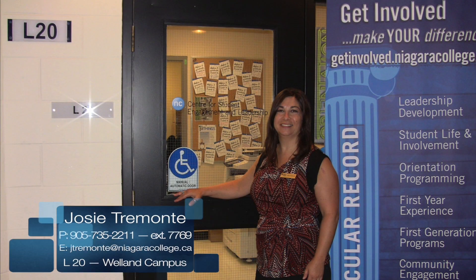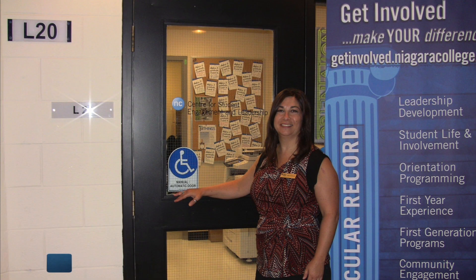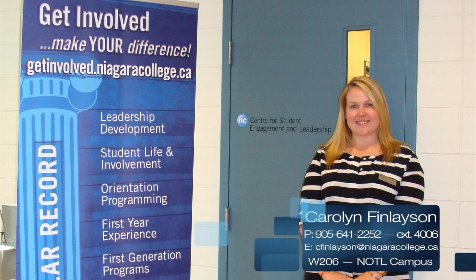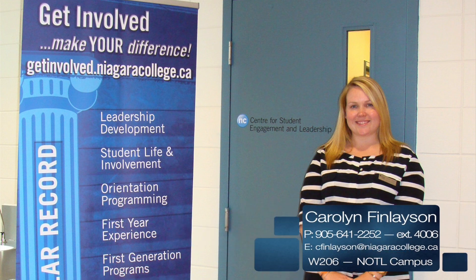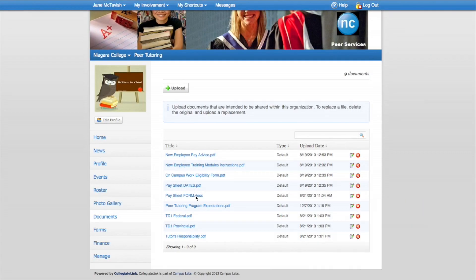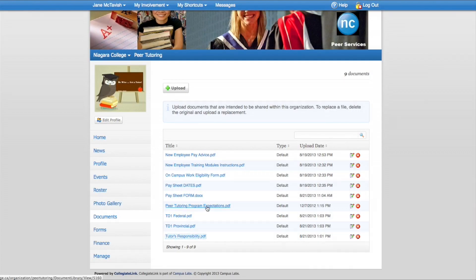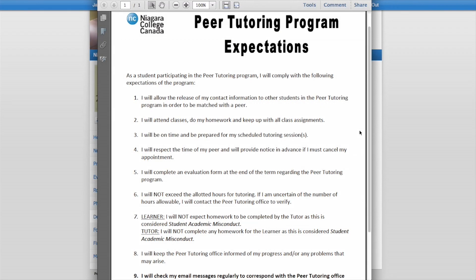Josie Tremonte, Welland Campus. Carolyn Finlayson, Niagara-on-the-Lake Campus. Peer Tutoring Program Expectations.